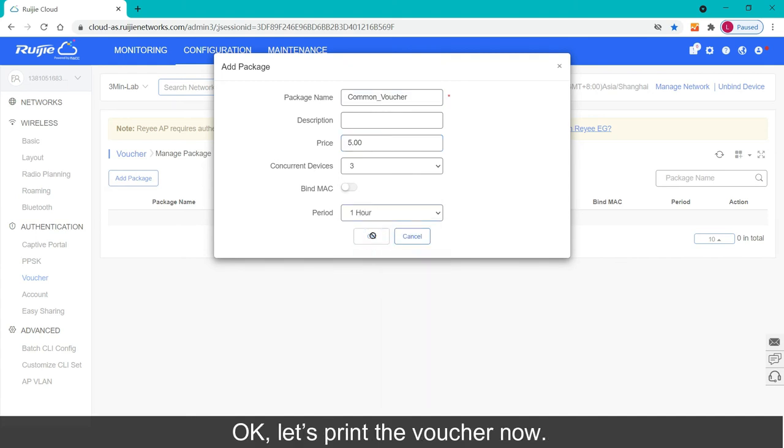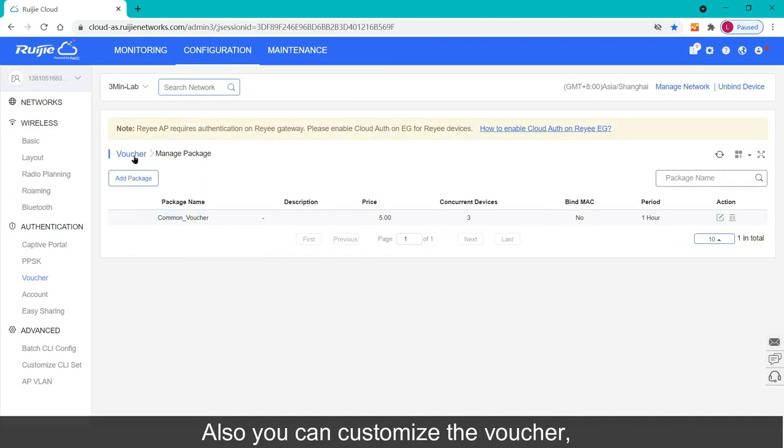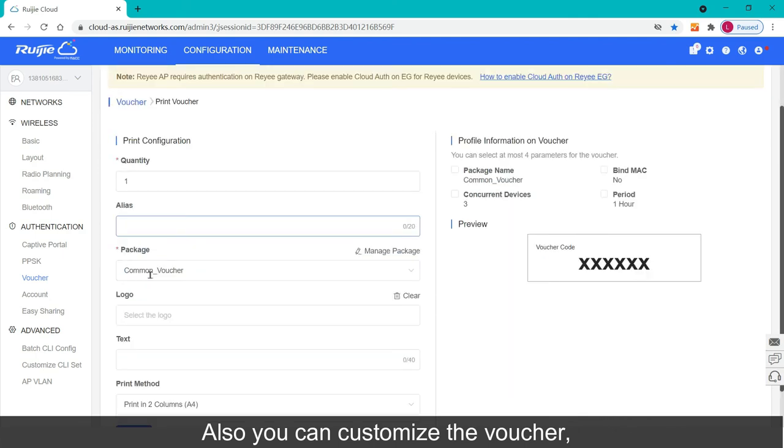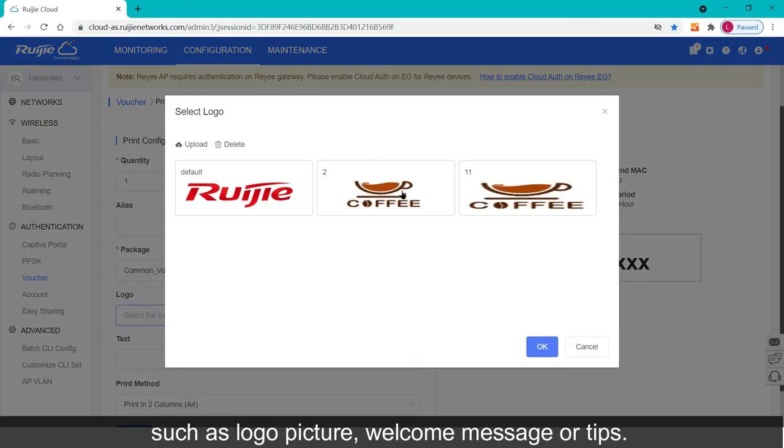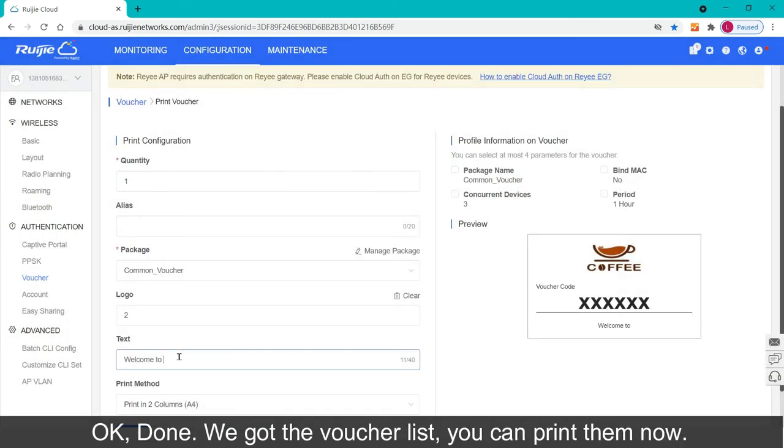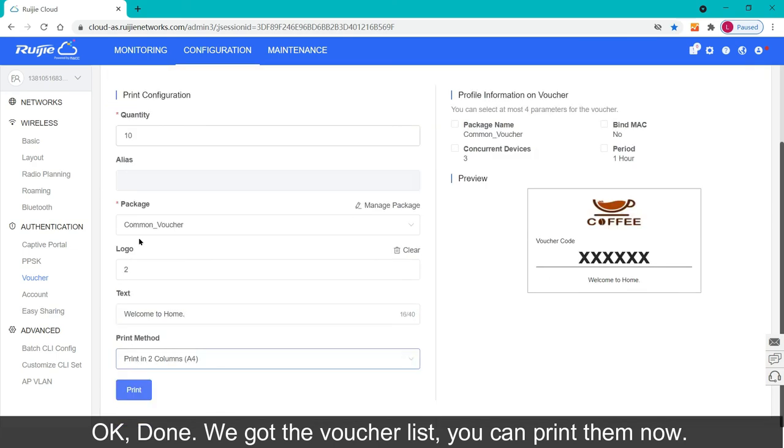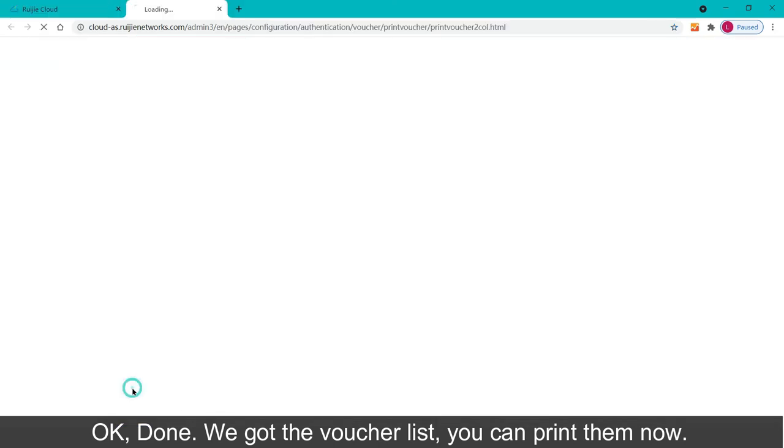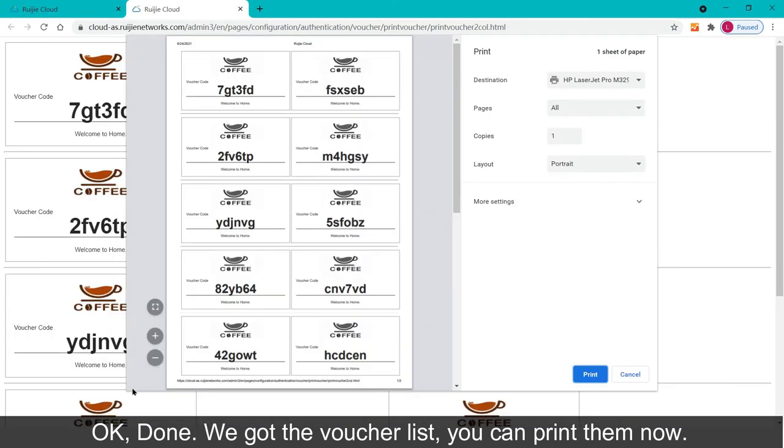Let's print the voucher now. Also you can customize the voucher, such as logo picture, welcome message or tips. Ok, done. We got the voucher list, you can print them now.